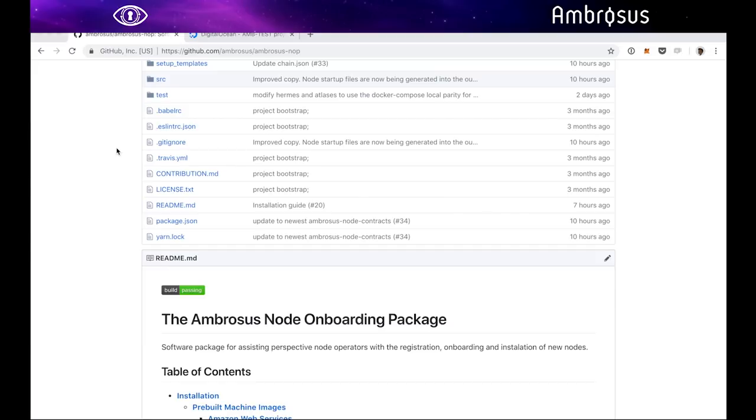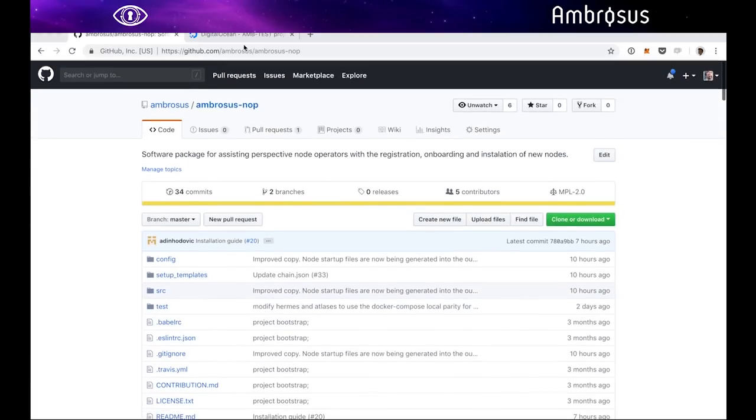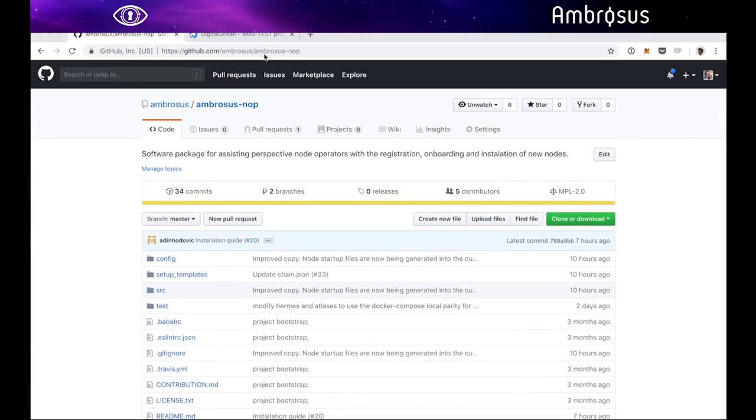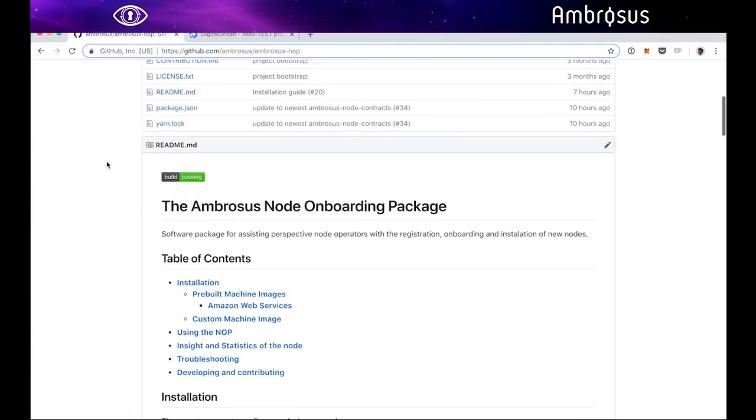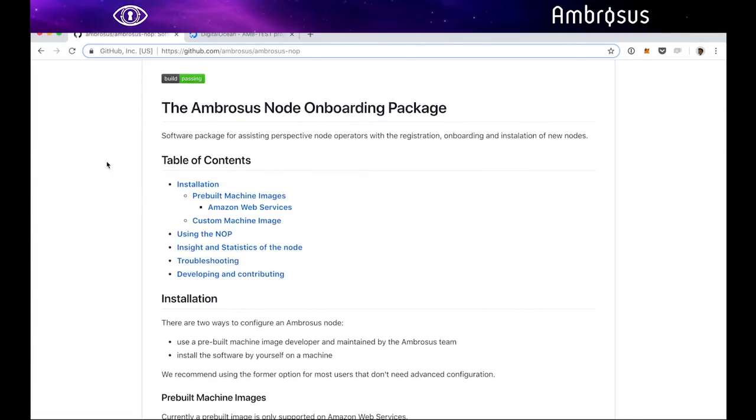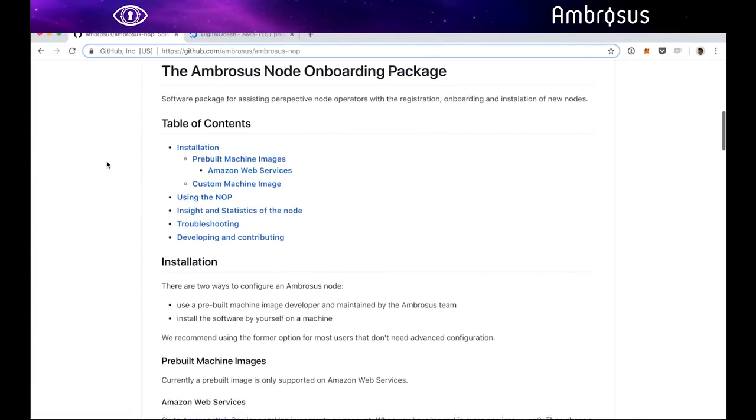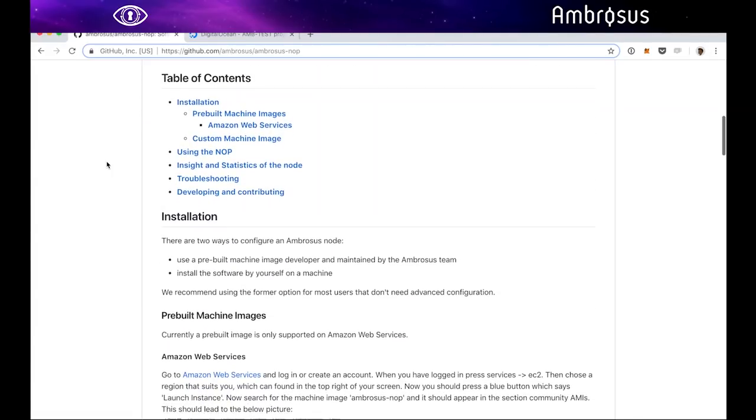Most of you might have noticed we have just released a new tool publicly on our GitHub called NOP, standing for node onboarding package. It's right here on our GitHub ambrosus/ambrosus-nop. Here you have the documentation and what I'm gonna do now is just walk you through how you can set up a virtual machine from scratch so that you will be able to run NOP.